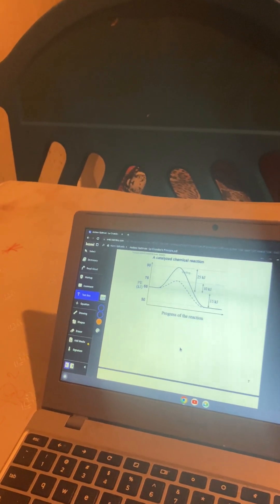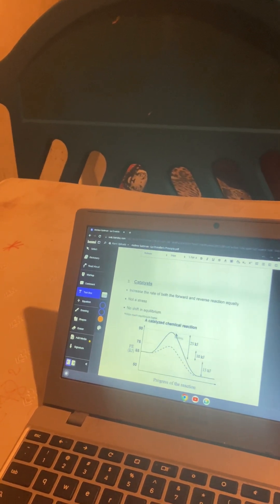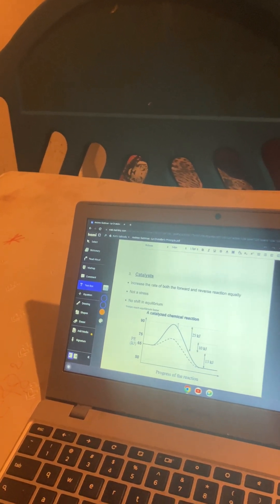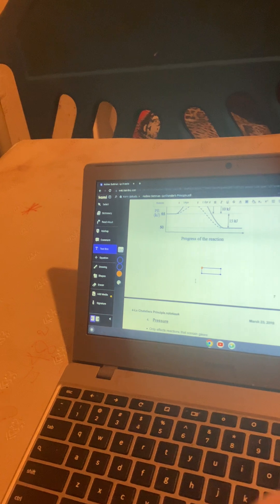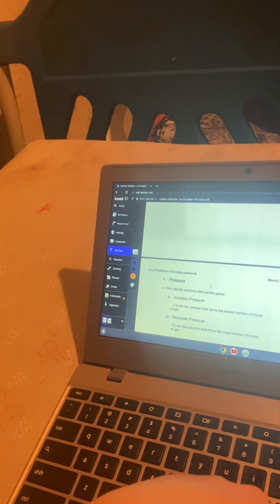Catalyst is not a stress. It has no shift in equilibrium, but it helps reach equilibrium faster. So when asked what will help improve equilibrium, you can always add a catalyst.